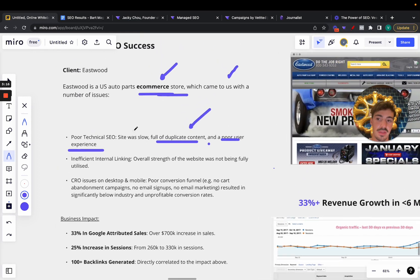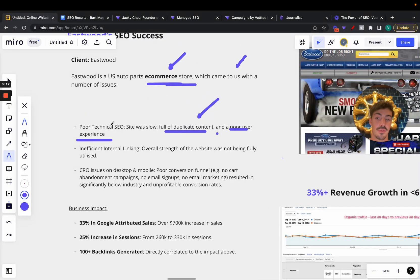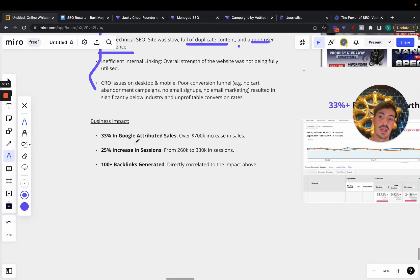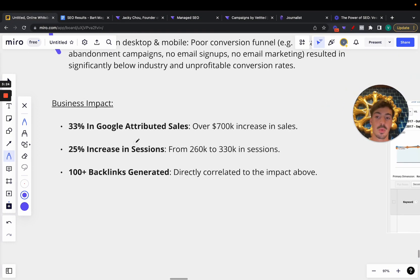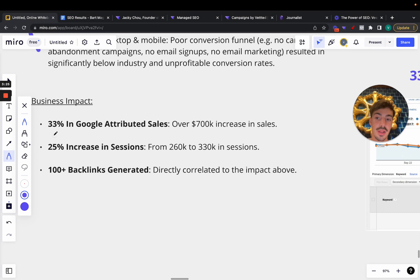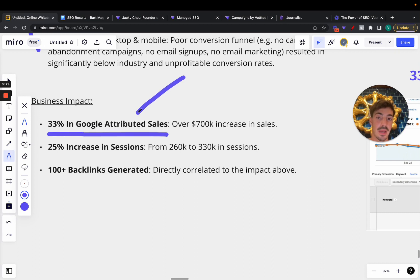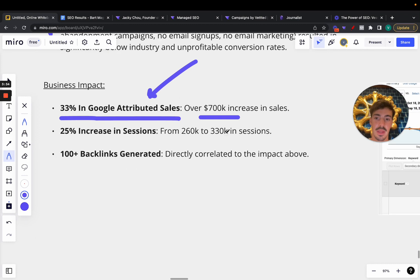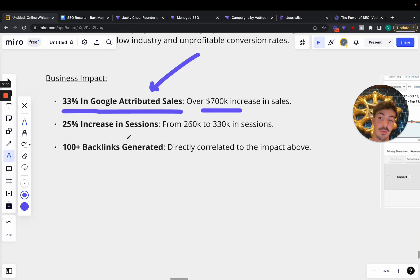I can talk a bit more about that in another video. Now what was the business impact of these SEO strategies of fixing all these issues and then building backlinks on top of that, creating content, fixing technical SEO issues? The business effect was a 33% in Google attributed sales, sales coming in from organic search, which is about a 700% increase in sales for them.